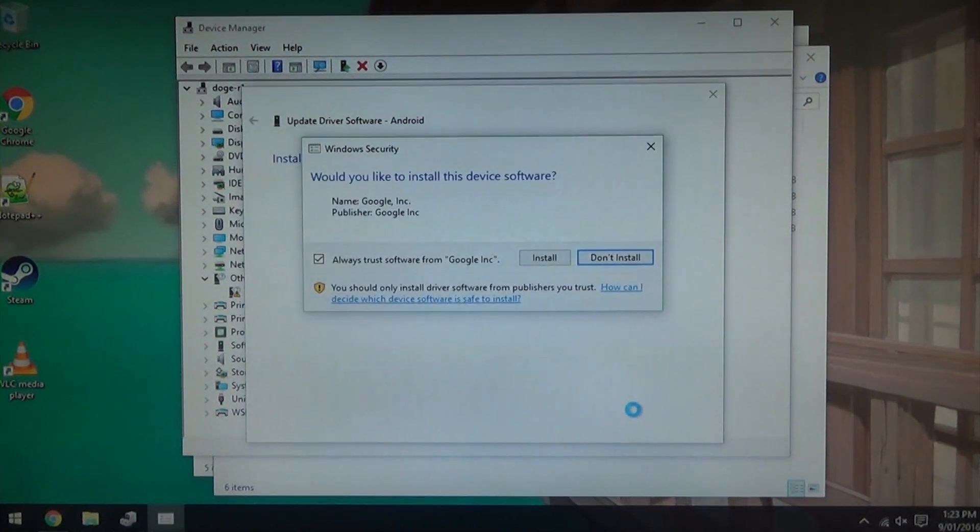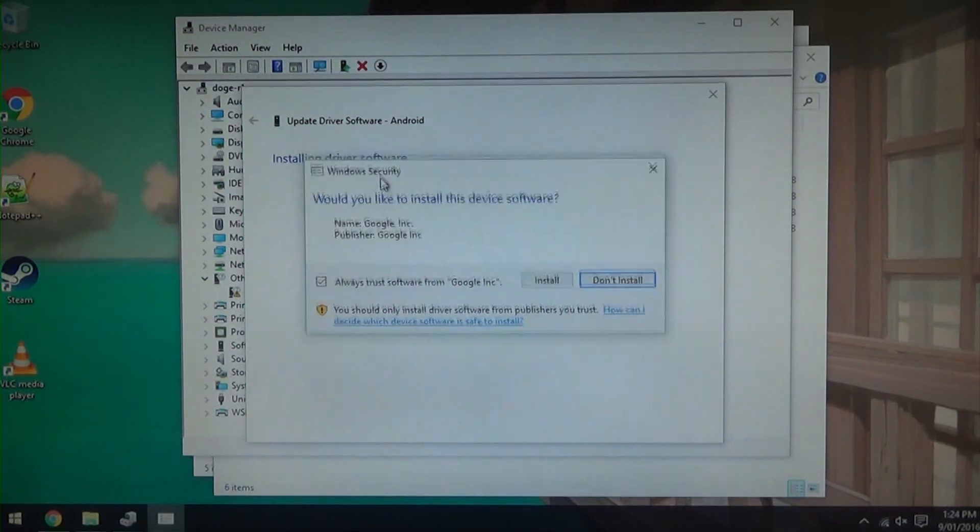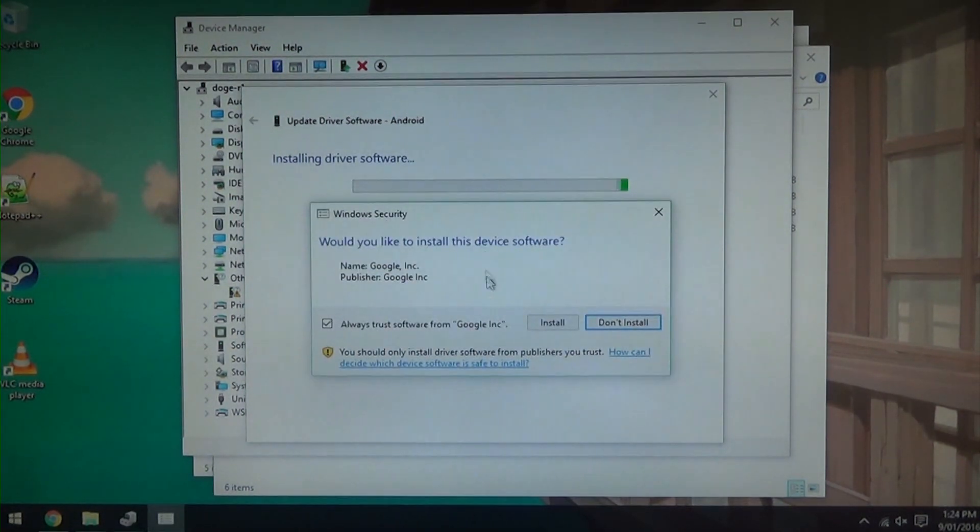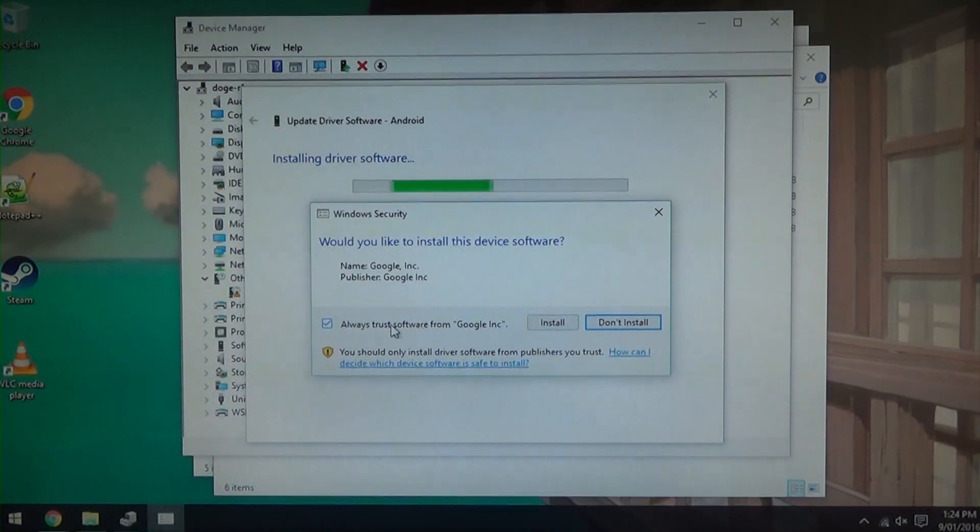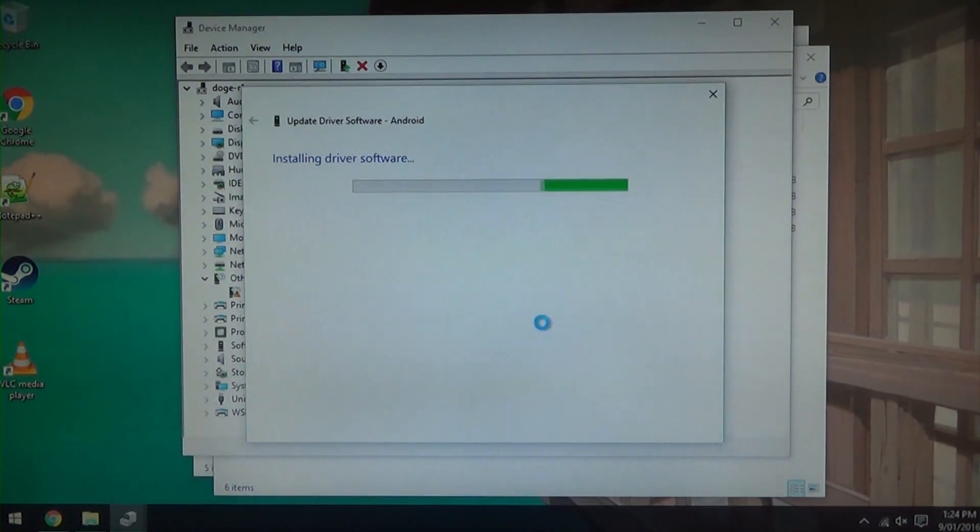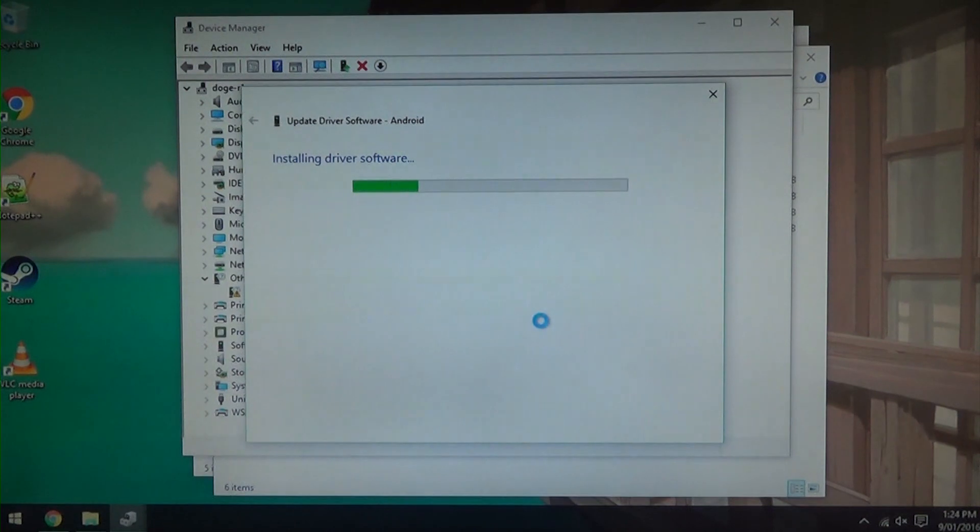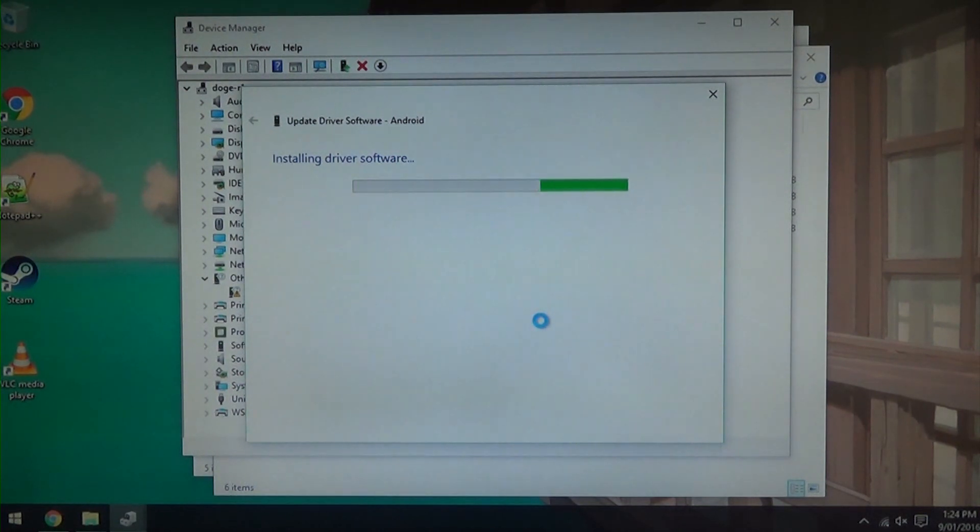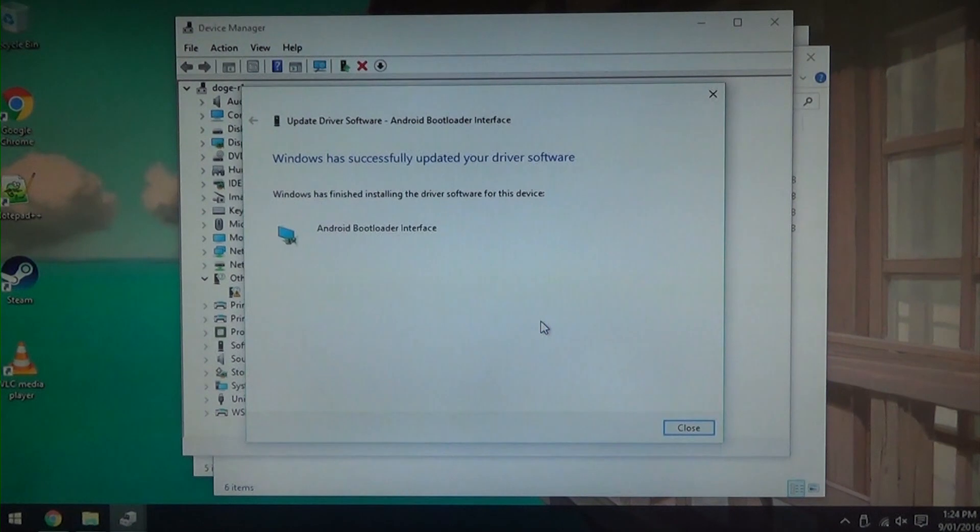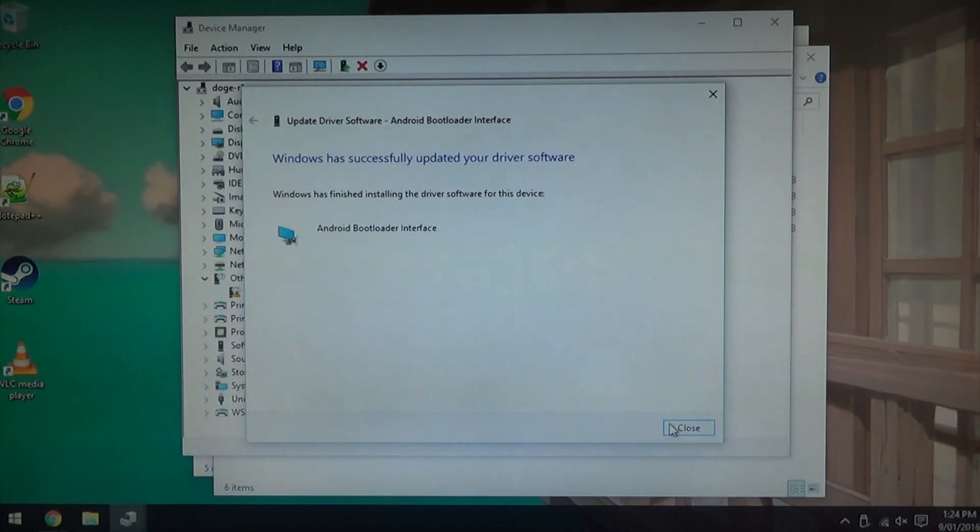Hit browse and then look for it on your desktop, Android folder, and then inside the latest USB Win. You can just click on that folder. Make sure this is checked, include subfolders, and then hit Next. This will start looking for the driver software and of course it has found it and is now installing. So hit Install and you can leave that checked if you want to.